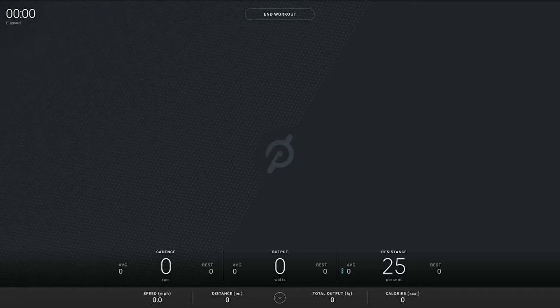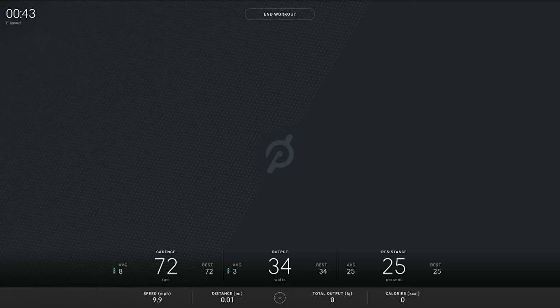If you click that, this is the screen you'll get — it's that same Just Ride screen I showed you earlier. So if you're not a paying member to Peloton, this is the mode you get and this is basically the only mode you get.